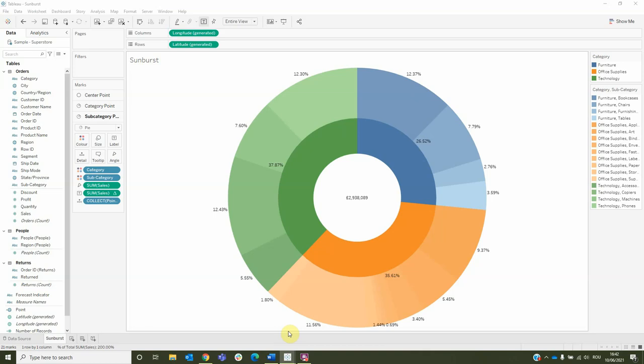A pie chart can be a great representation when used in the right context. For example, to illustrate the numerical proportion of a whole.